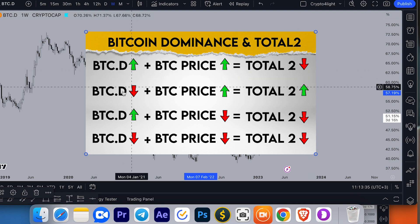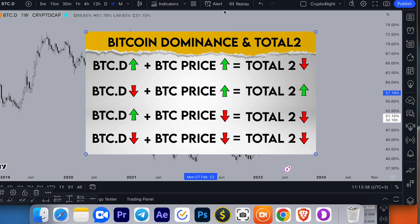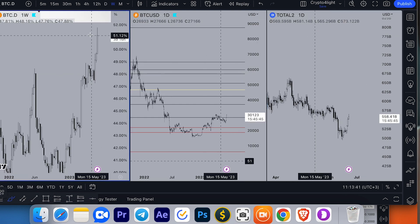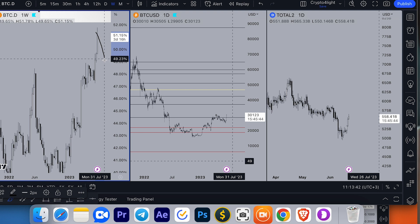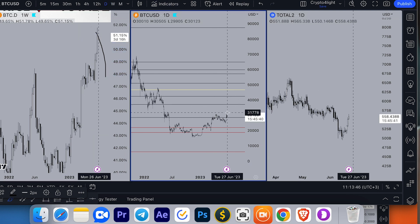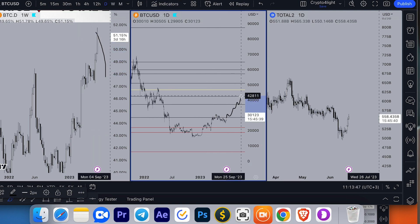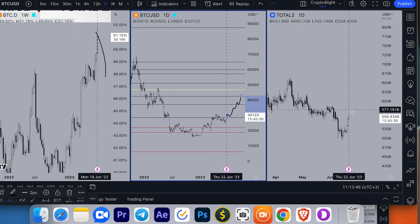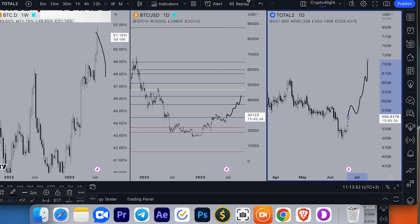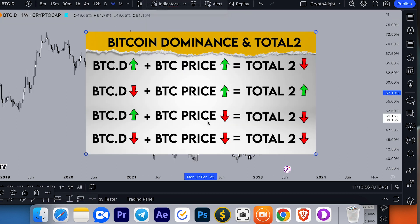Then when we see Bitcoin dominance going down, we need to see a correction going down here. When Bitcoin dominance goes down and the Bitcoin price continues to move up, then altcoins follow Bitcoin and all altcoins will pump too.